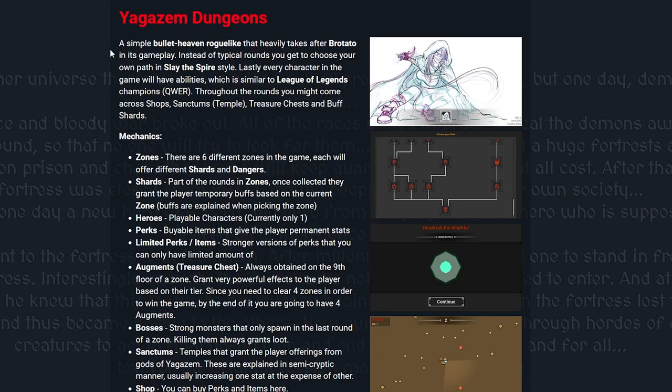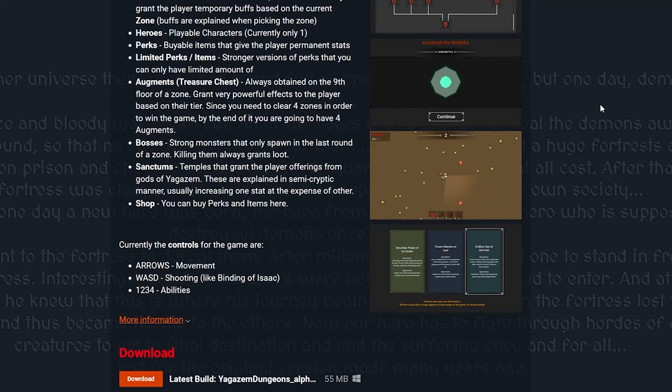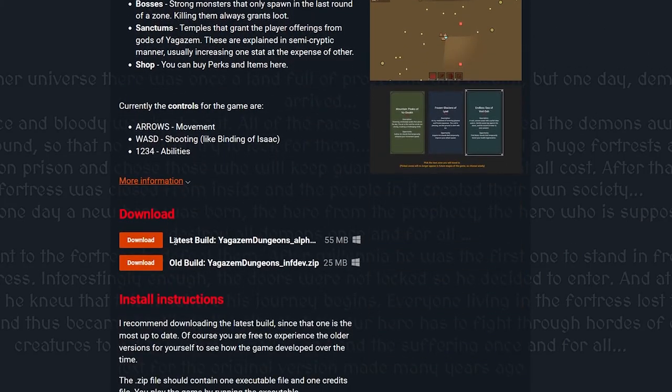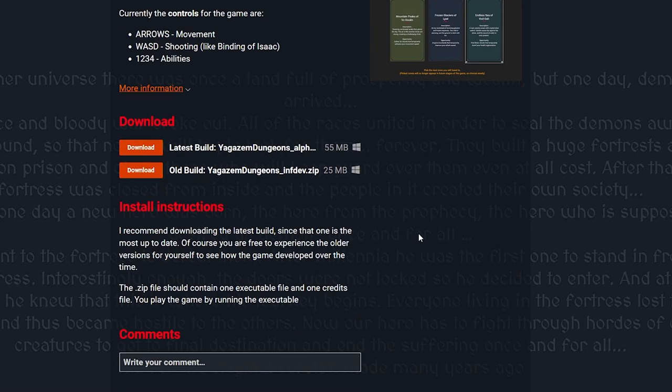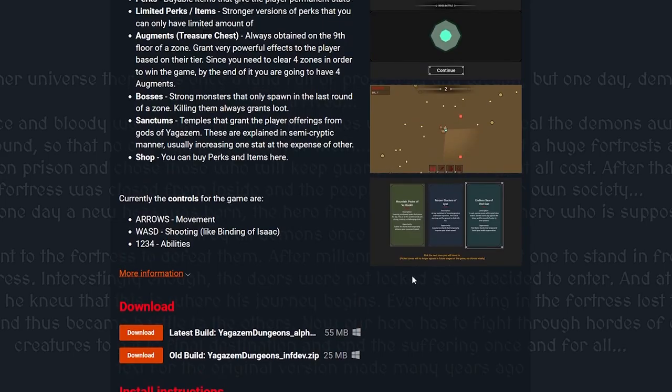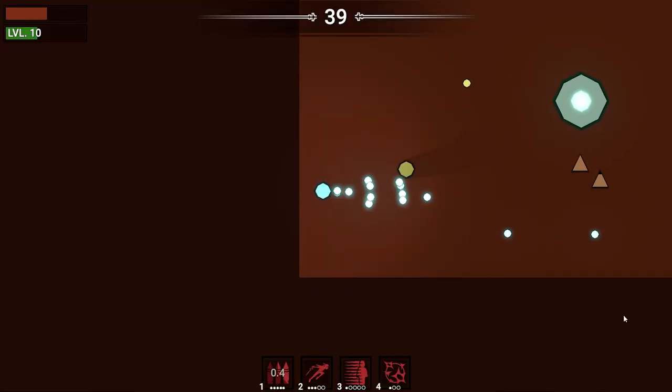I recommend trying the game for yourself over on itch.io, and I will go over more specific mechanics like Slay the Spire world generation or audio management or saving and loading player data in the future, once I actually make them work better.